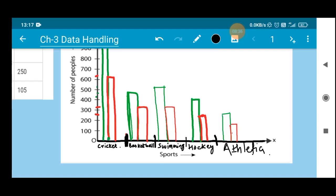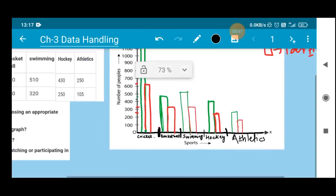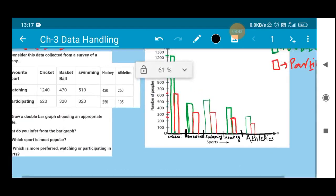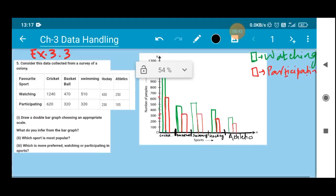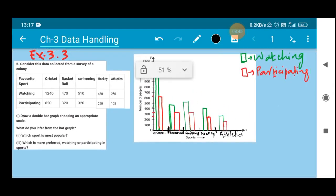In this manner, students, I hope you have understood. In this manner we have to fill the bar graph in your graph copy. Now using this double bar graph, you have to infer something — what do you get, what knowledge do you get from this bar graph?